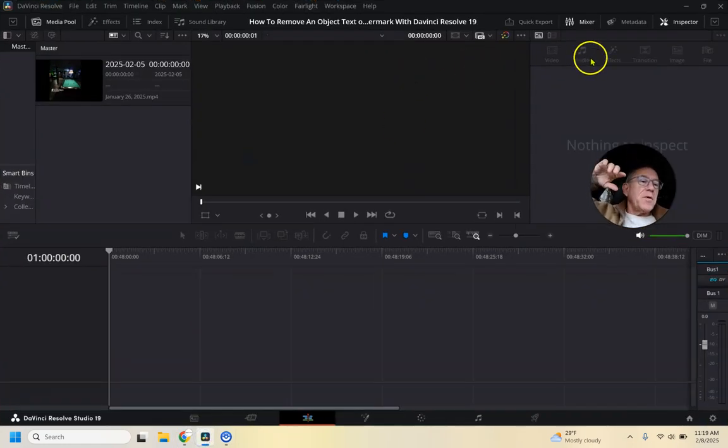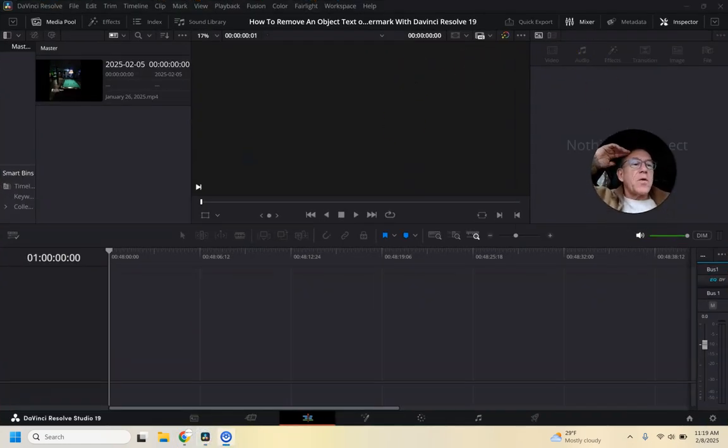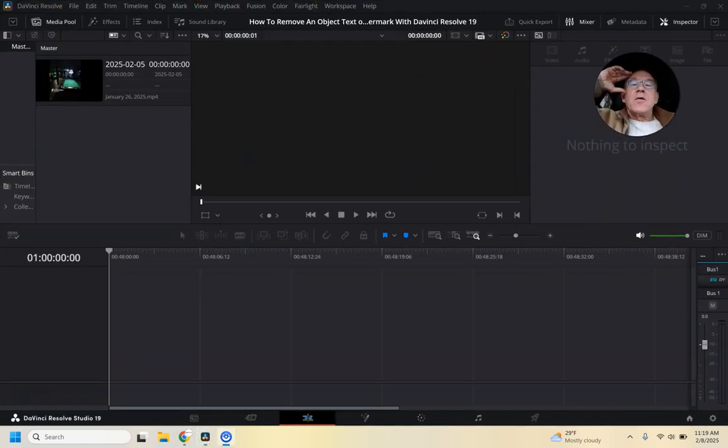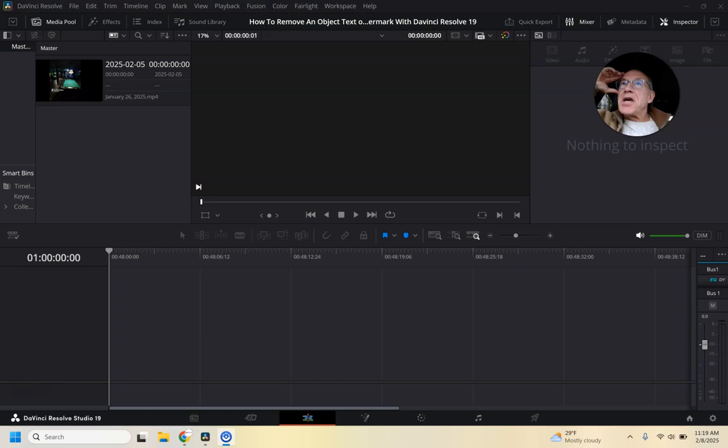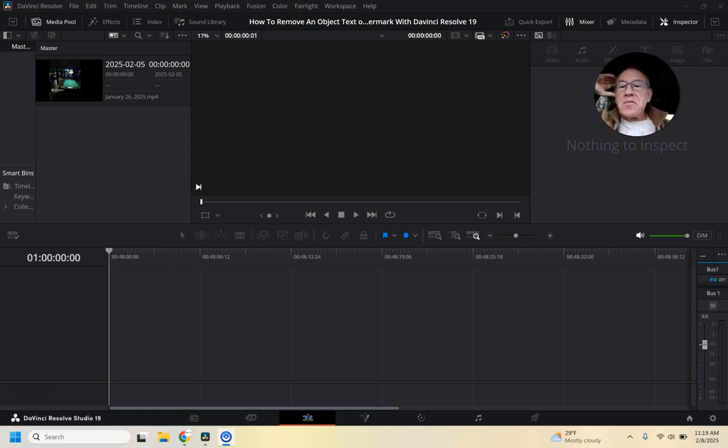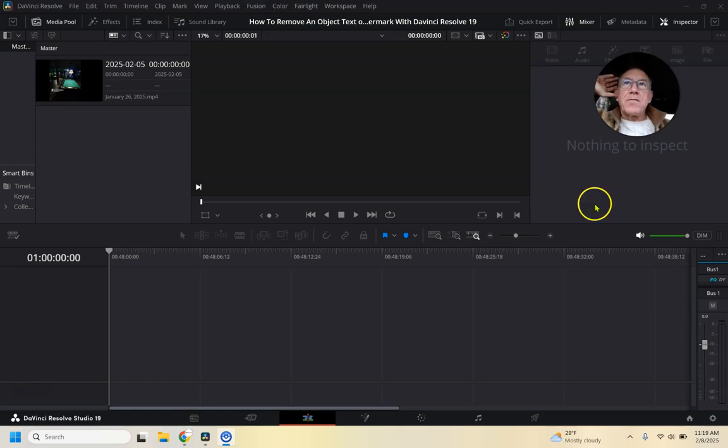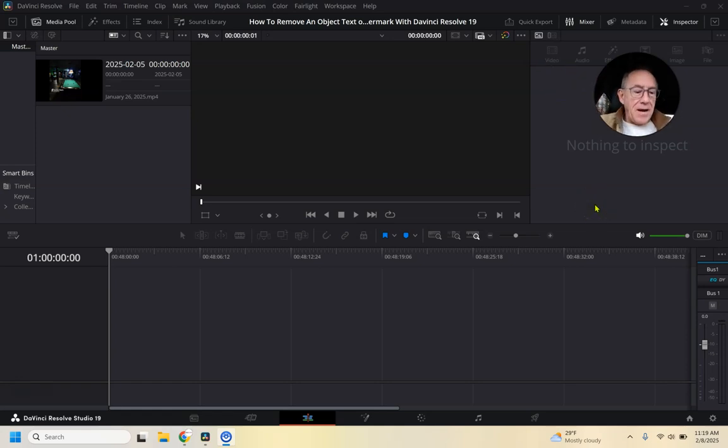It's Joe from Rebel Video. In this video, we're going to work on removing an object, text, or watermark from a video in DaVinci Resolve 19.